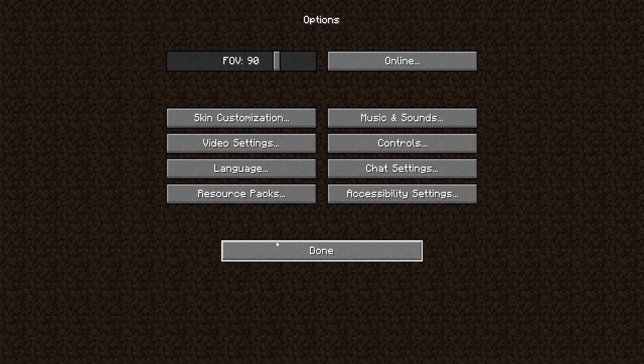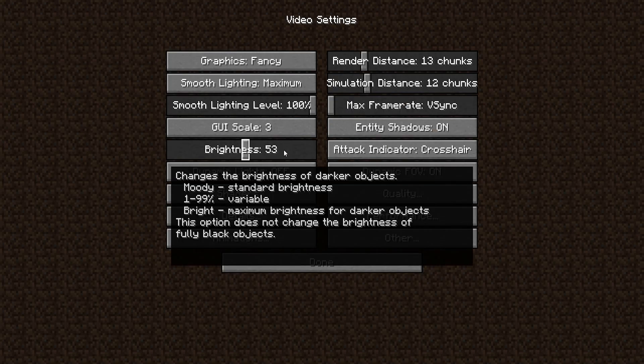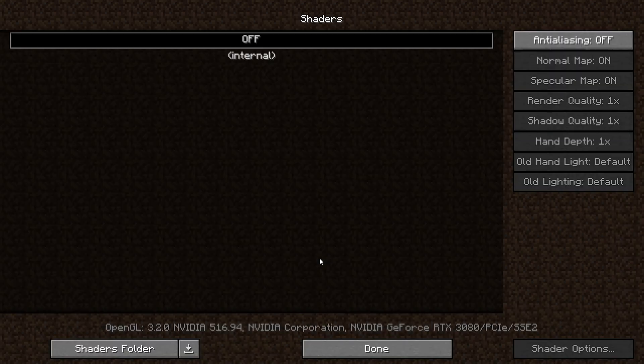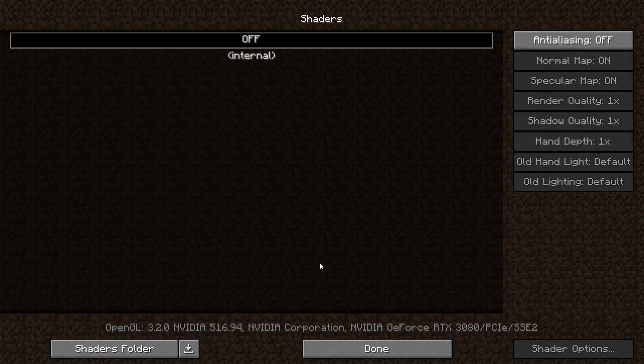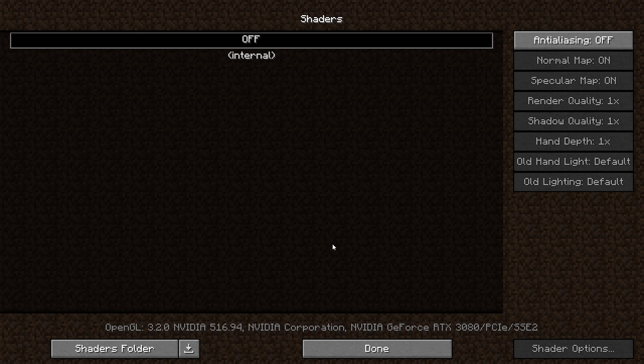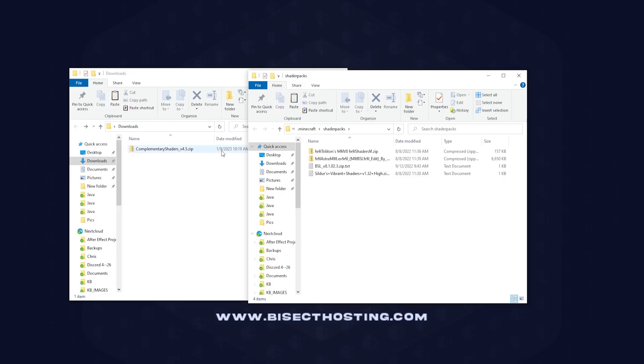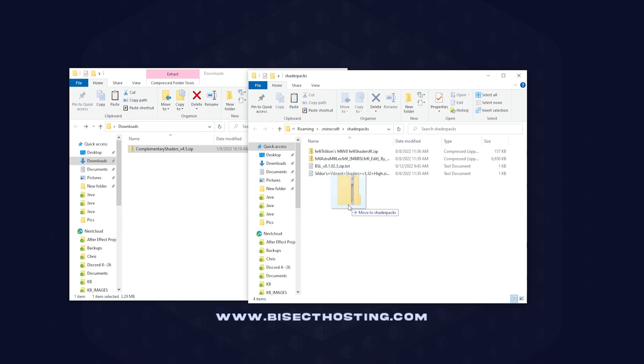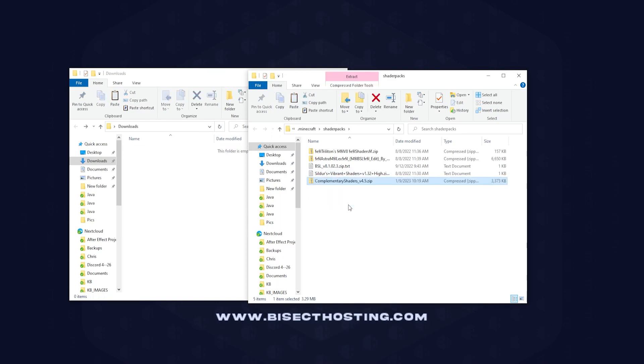In the bottom left hand corner we're going to open up our shaders folder. We can just drag that Complementary Shader, or whichever shader you downloaded, into the shaders folder.